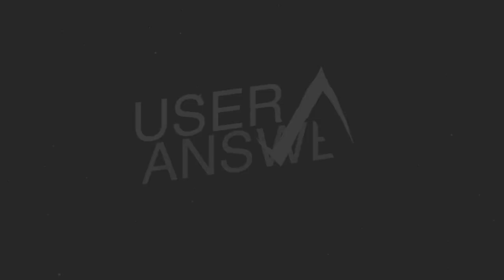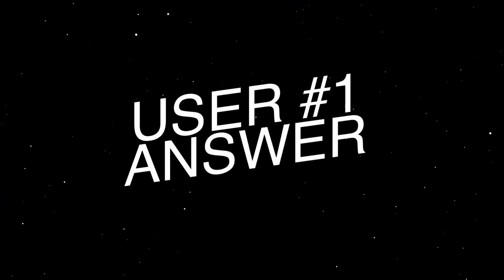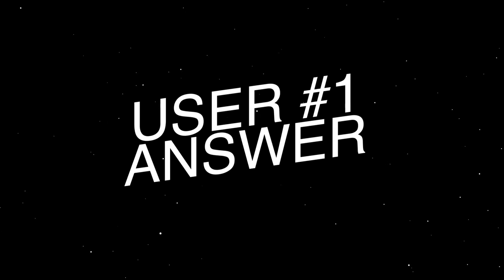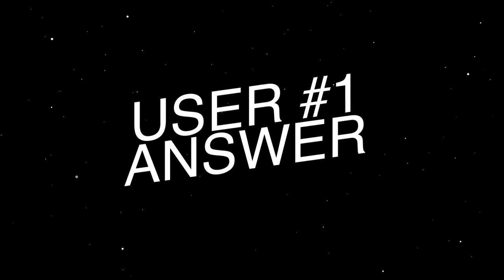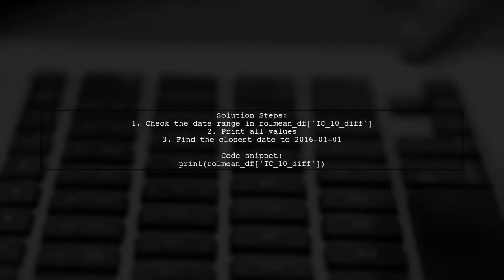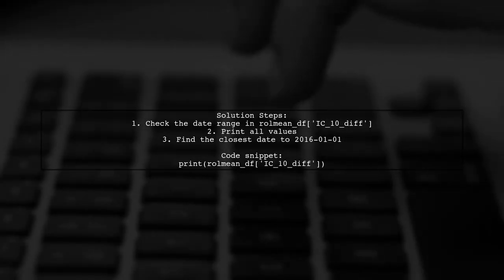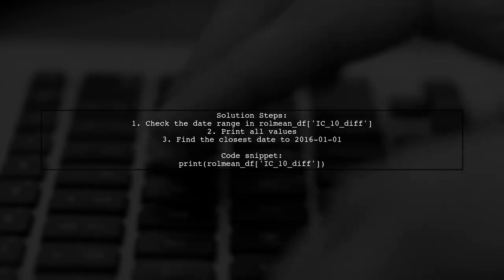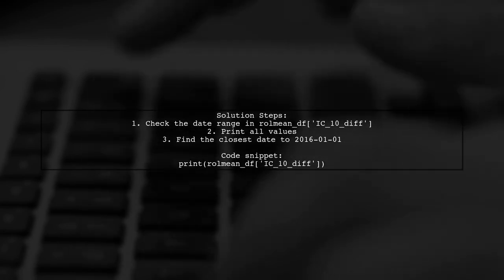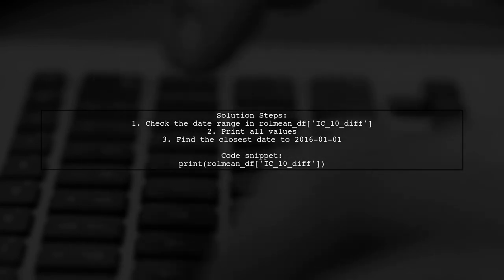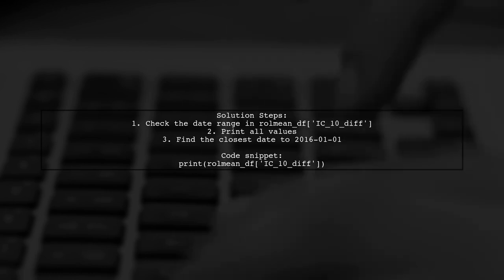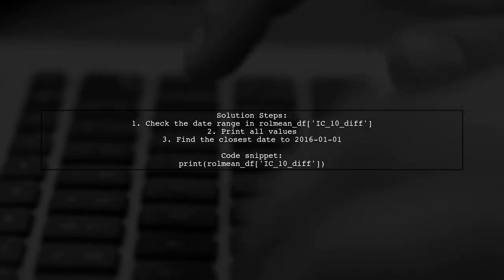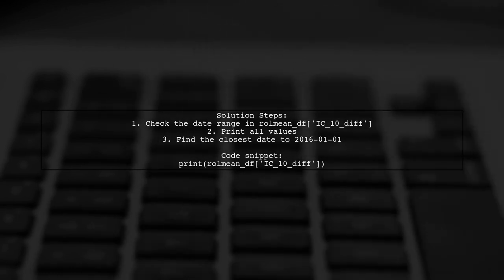Let's now look at a user-suggested answer. To resolve the value error, ensure your start date is within the data range. Print the values in role mean df ic 1010 diff and find the closest date to January 1, 2016.